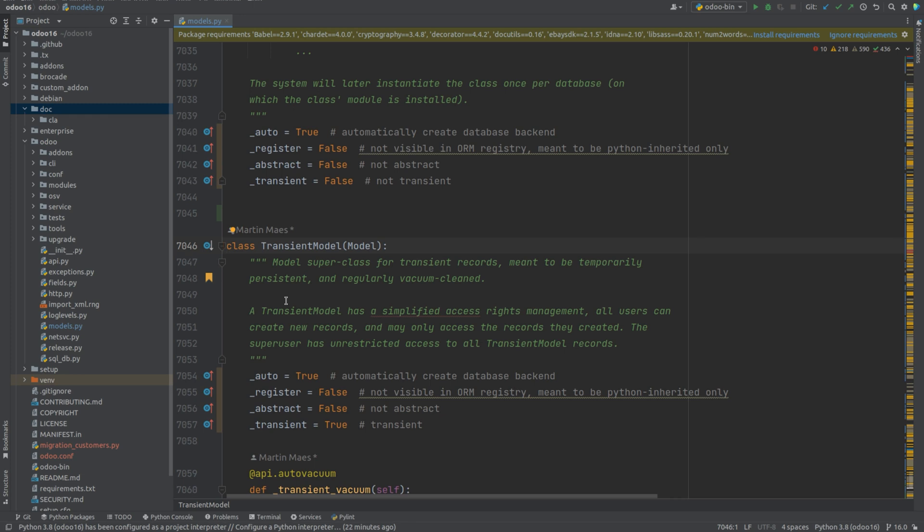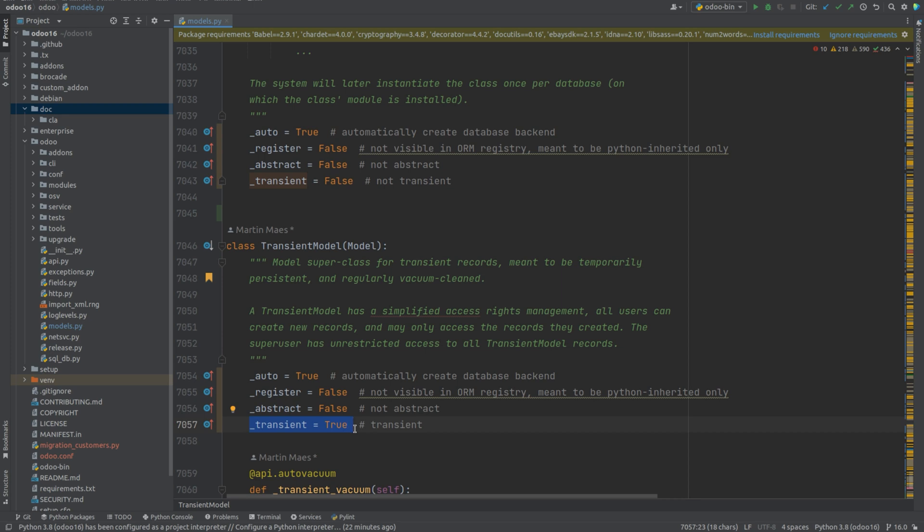This attribute is a boolean type which accepts either true or false. Here in the source code for transient model, you can see the transient attribute is set to true, which means this is a transient model.